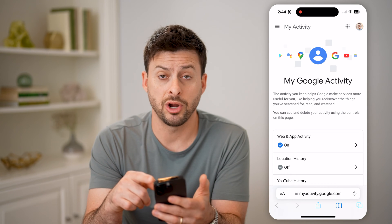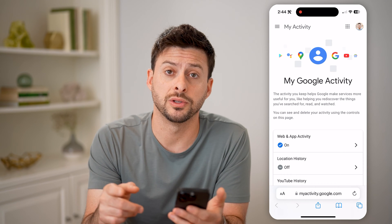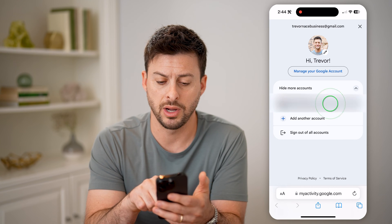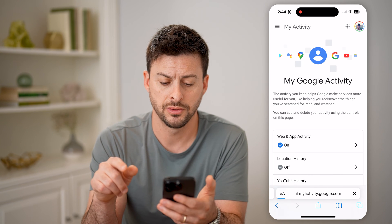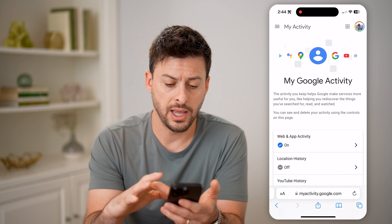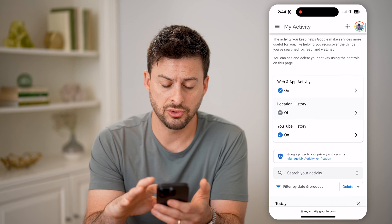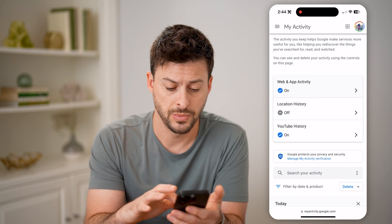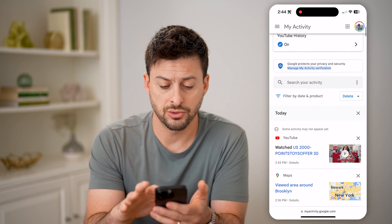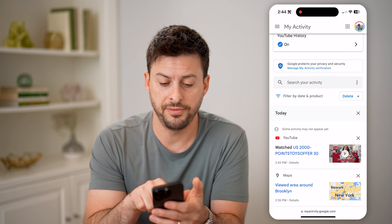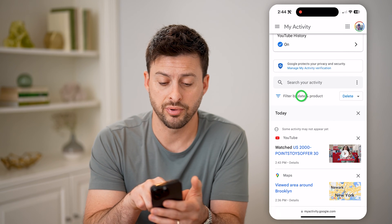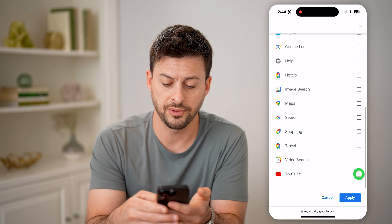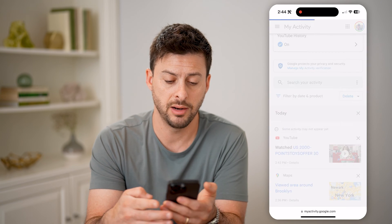At the very top right, you're going to want to be signed into your account, so make sure that you're in the right account. Now that I am, I can scroll down and you'll see YouTube history is turned on. I can scroll down and filter by date and product — I can tap on that and just choose to filter for YouTube and hit Apply.